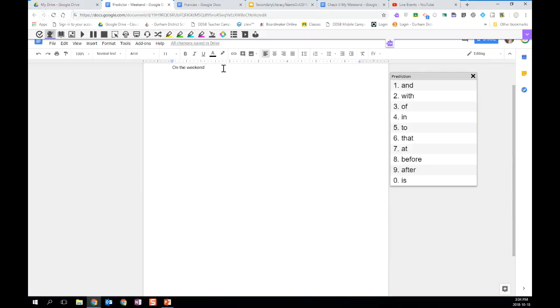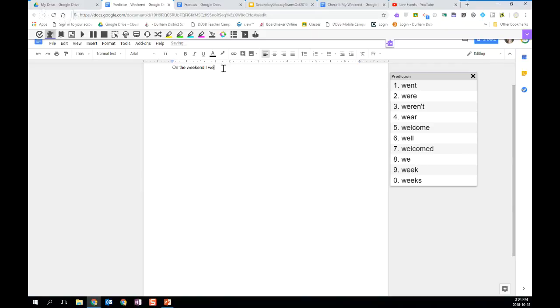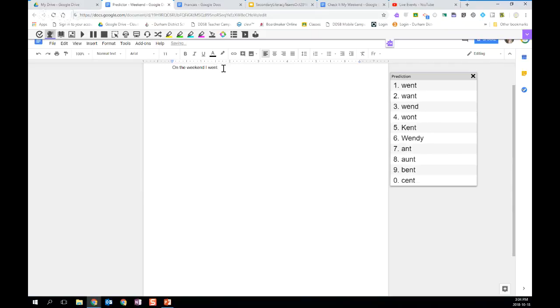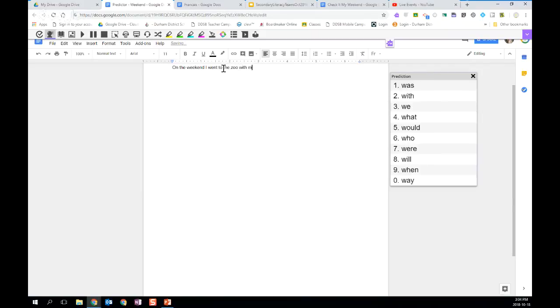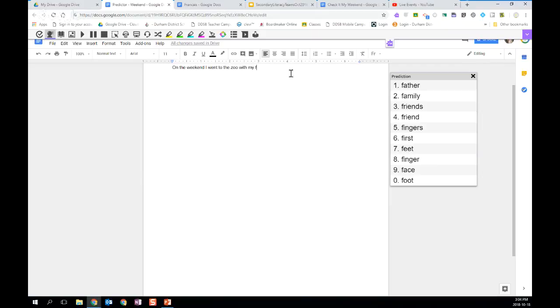And if they wanted to say, on the weekend, I went, and again, they could be using the words as they see them in the list. I'm just going to type the sentence, on the weekend, I went to the zoo with my family. So I put the letter F for family. And again, the students can hover over each of the words, and they will hear each of the words as they are going over them.